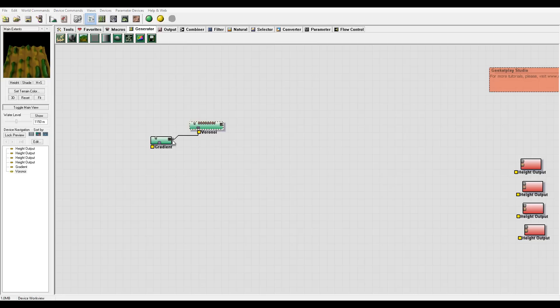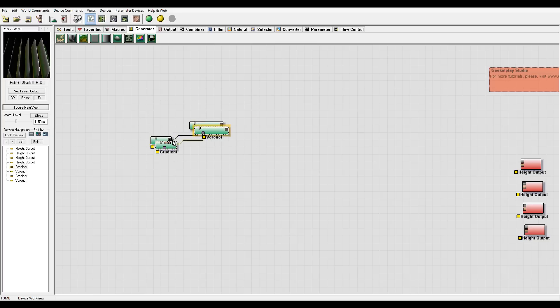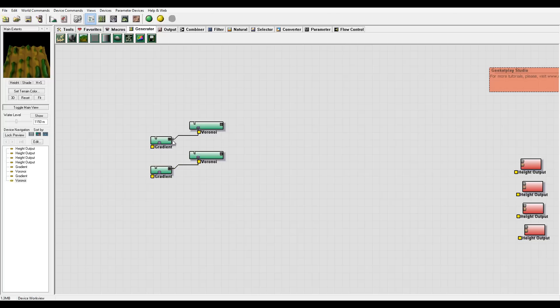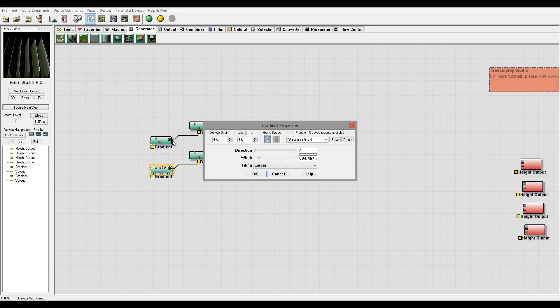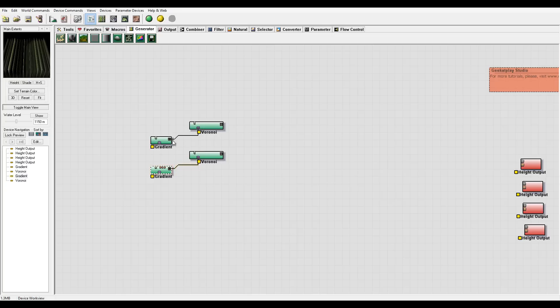This is our big waves. Now I want to add small ones kind of on the side. I'm going to select both nodes — Ctrl+C, Ctrl+V — copy-paste, so we have a duplicate. Now I want to change the gradient, so I'll open it and set the width way down, maybe to 90 — you can see how small they are. Click OK.